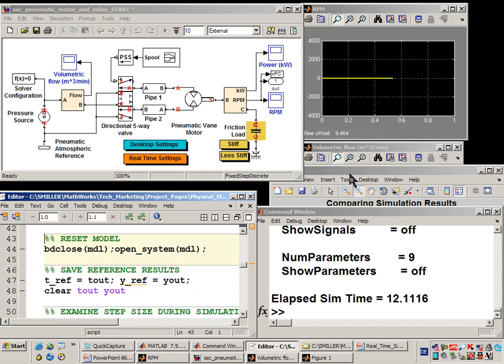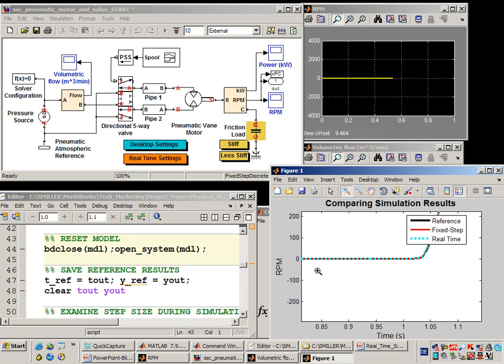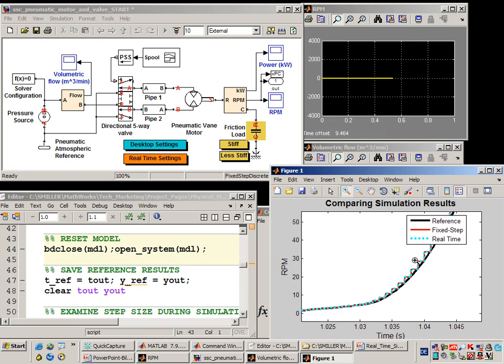If we go back over to this plot, you can see that the results from the real-time simulation match the reference results very closely. If I zoom in on this section, you can see the results are very accurate, and we can see that the simulation ran in real-time. So we have achieved our goal of configuring this model to run in real-time and delivering accurate results.